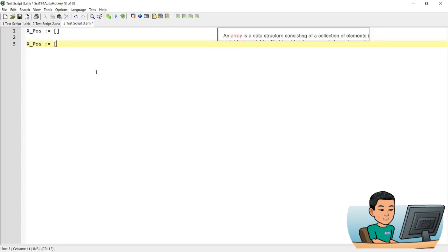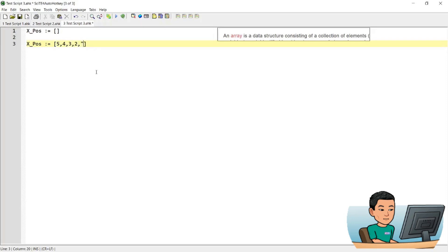Now if you want to add elements within the array, as you create the array, what you can do is you open and close brackets and put the elements within these brackets separated by comma. So I'm just going to put in some random numbers, 5, 4, 3, 2 and these are going to be stored as numbers.